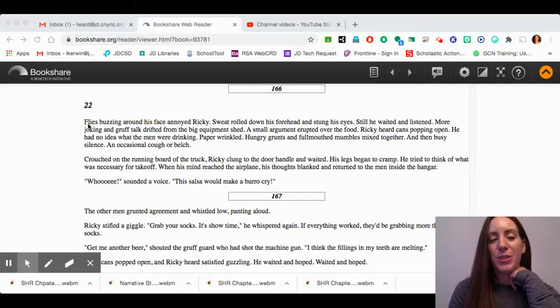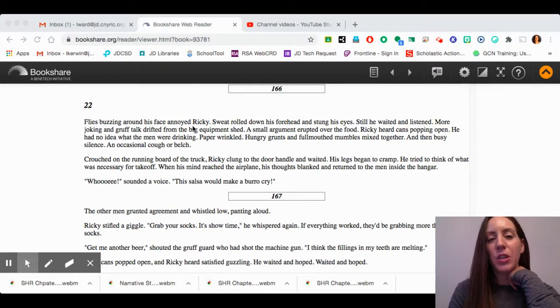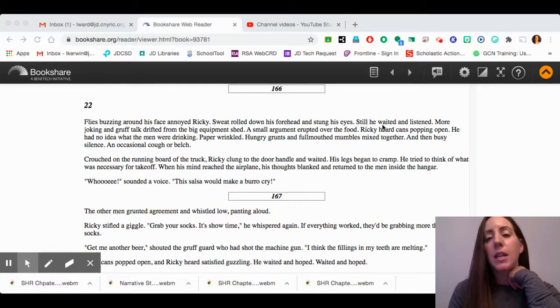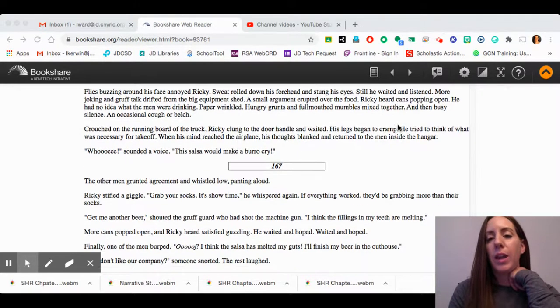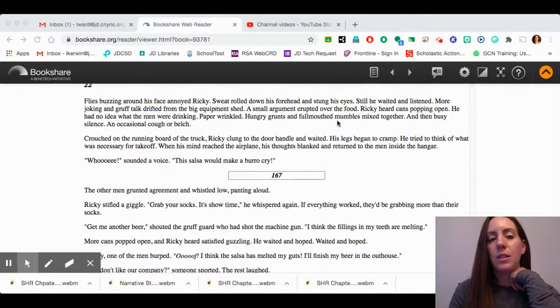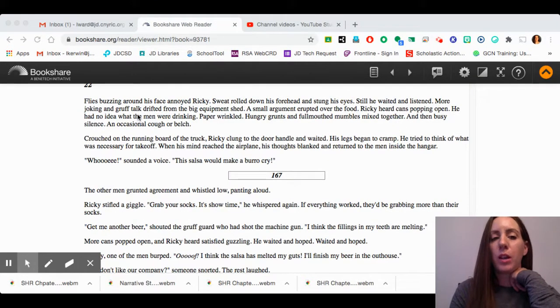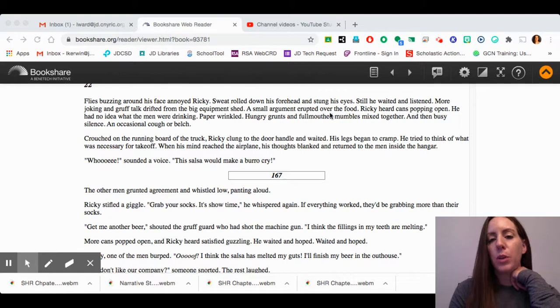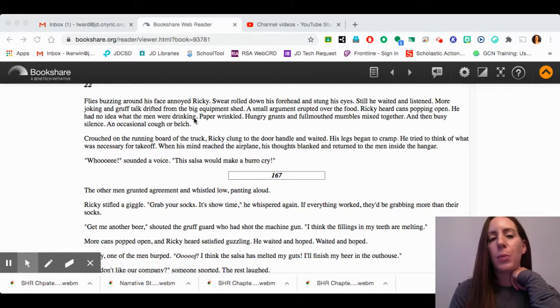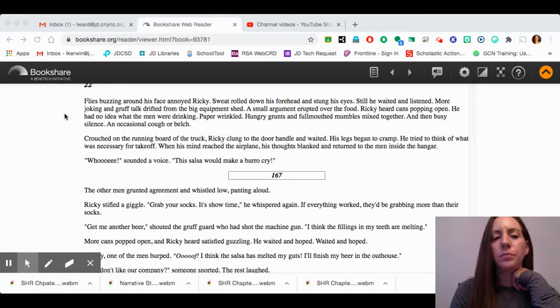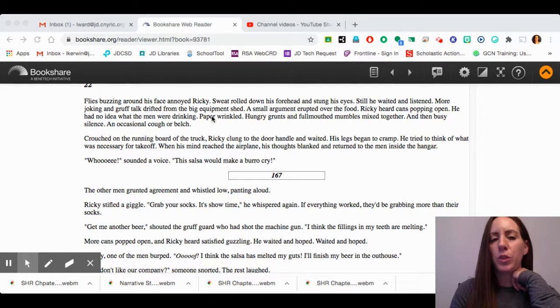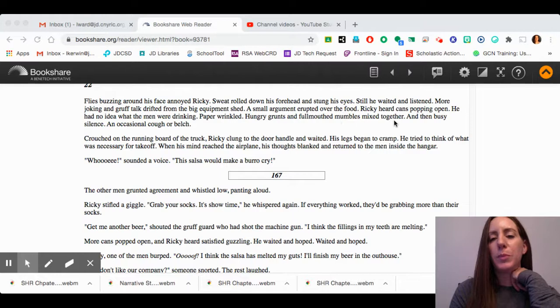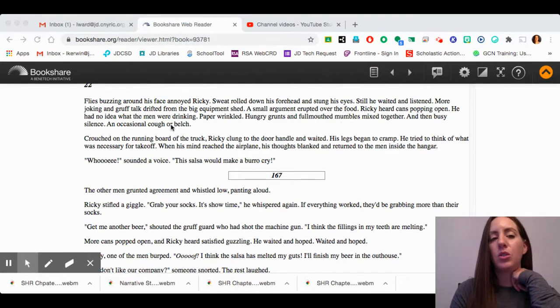Chapter 22. Flies buzzing around his face annoyed Ricky. Sweat rolled down his forehead and stung his eyes. Still, he waited and listened. More joking and gruff talk drifted from the big equipment shed. A small argument erupted over the food. Ricky heard cans popping open. He had no idea what the men were drinking. Paper wrinkled, hungry grunts and full-mouthed mumbles mixed together, and then busy silence, an occasional cough or belch.